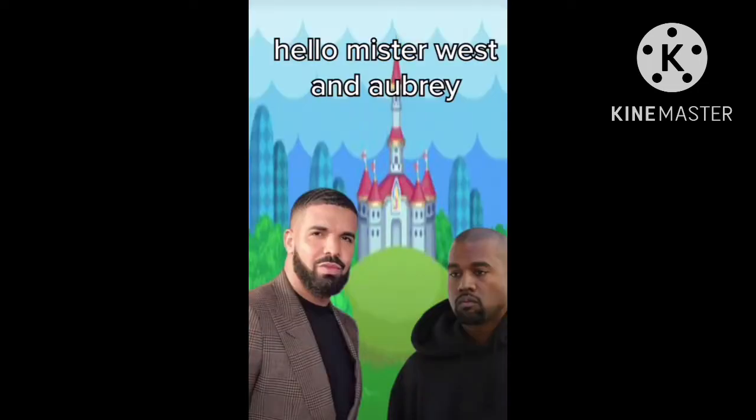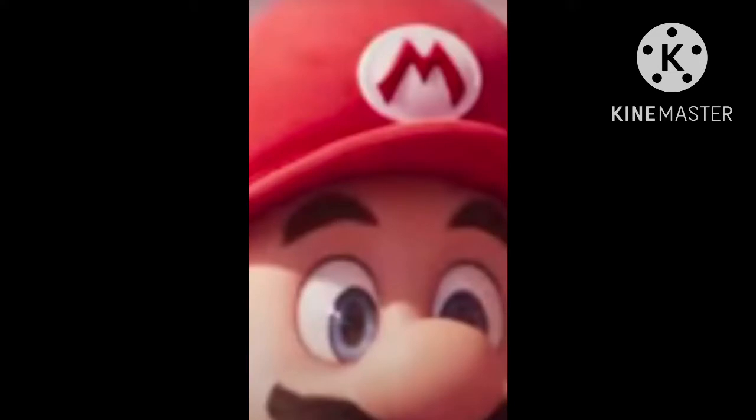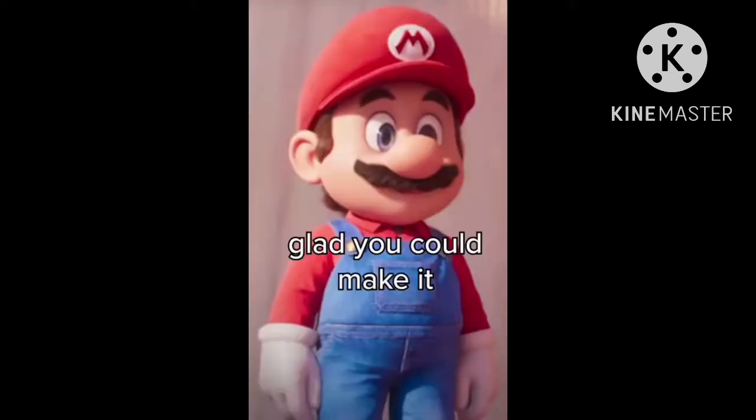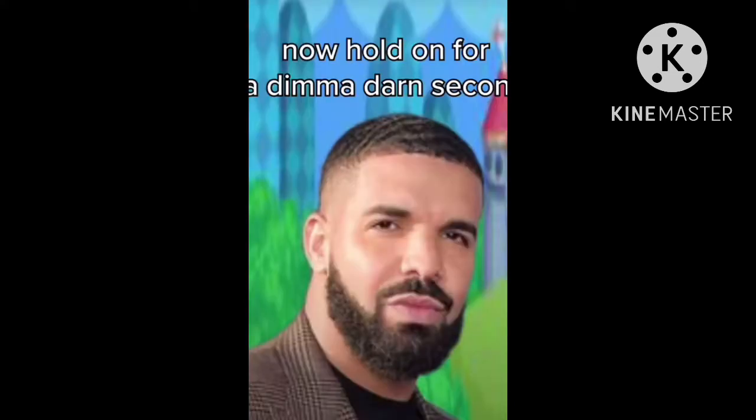Hello, Mr. West and Aubrey. Glad you could make it. Now hold on for a demo, John Second.